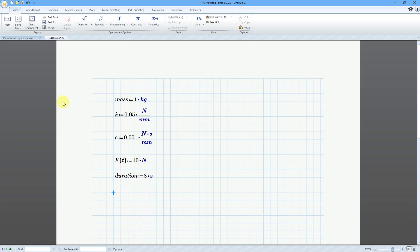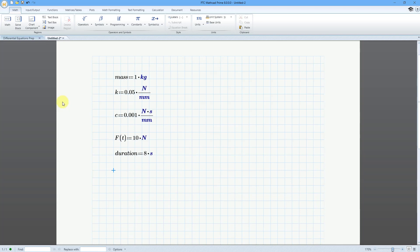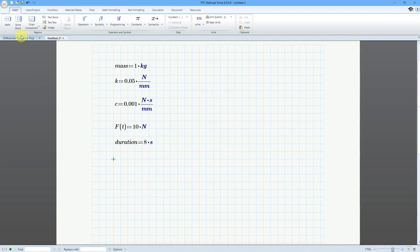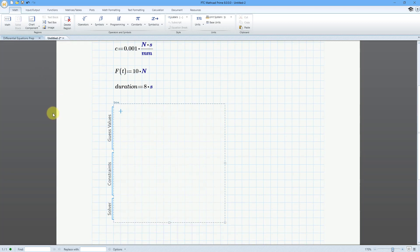Now I've got all my different variables set up. The way that you solve a differential equation in MathCAD is with the solve block construct. For a differential equation, you don't have to enter in any guess values.